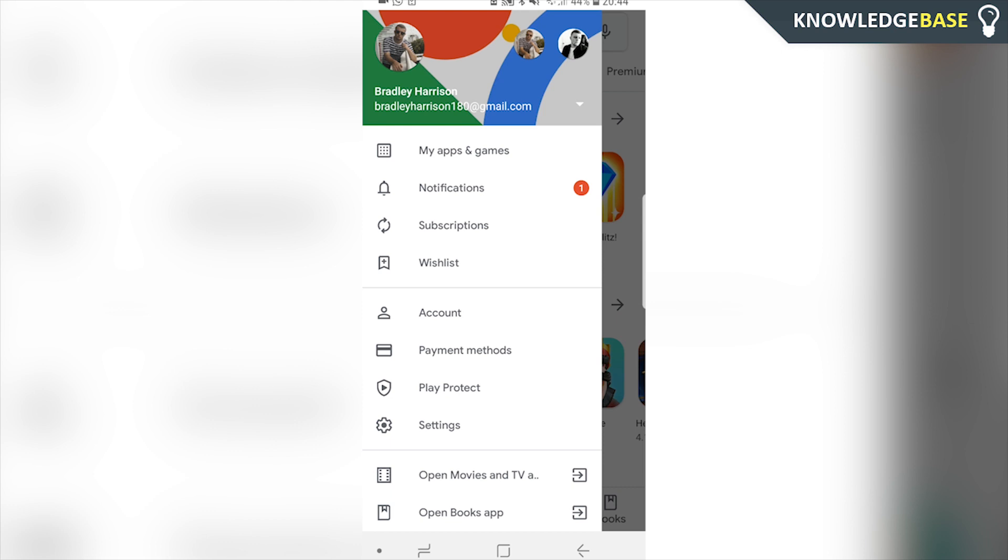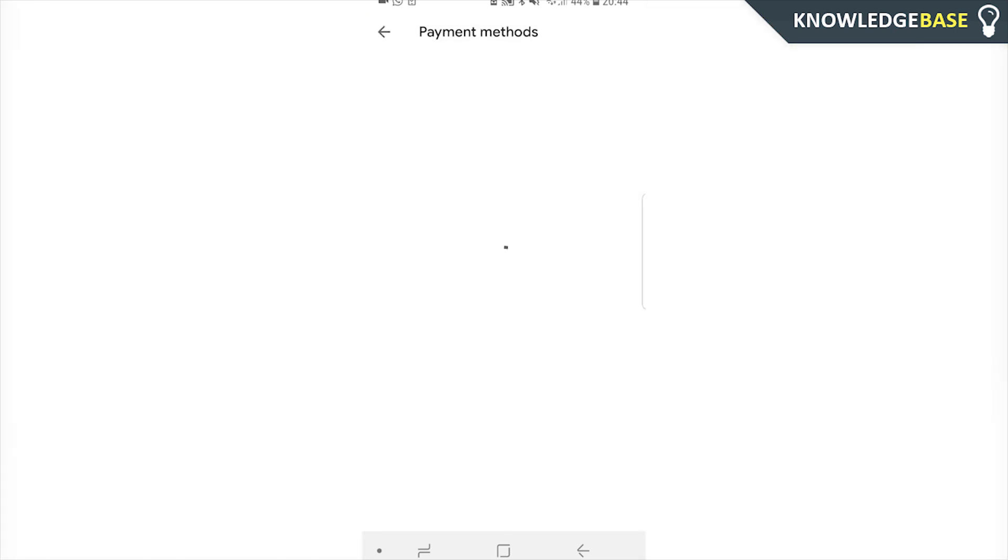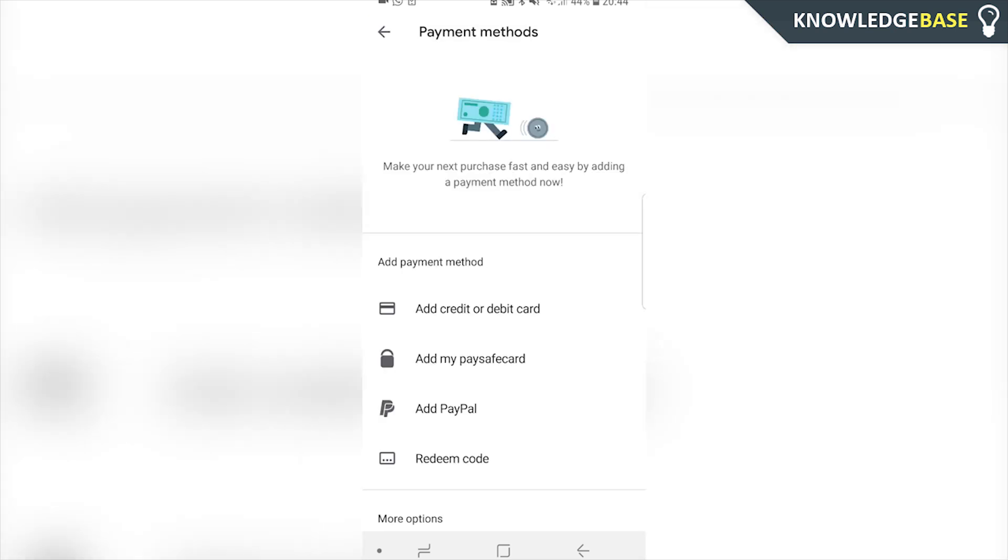If you've got multiple Gmail accounts, make sure you're logged in to the one you want to add the payment method to. Then you can click here where it says payment methods and here we can start to add a payment method.